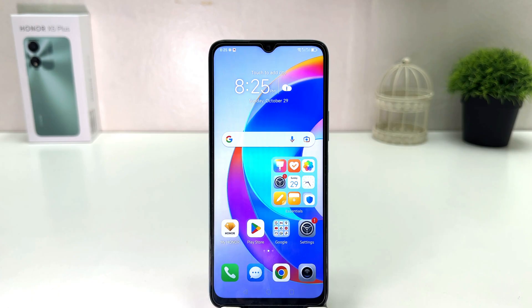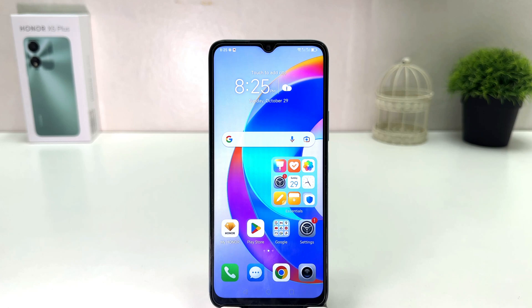You might have recently bought this Honor X5 Plus and you are wondering how to enable network speed in your status bar. In order to do that, it's really very easy and simple.